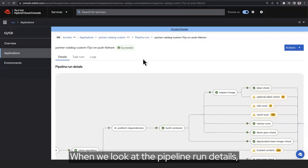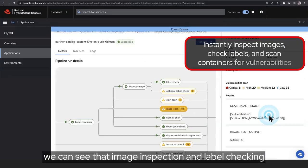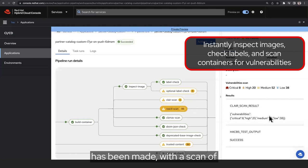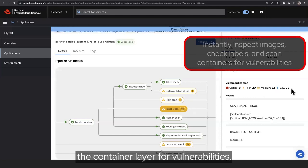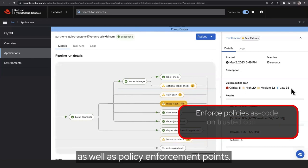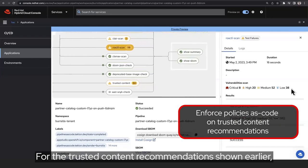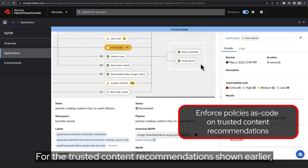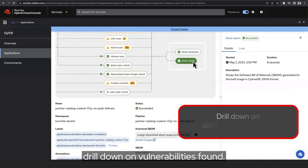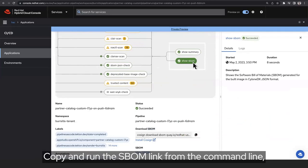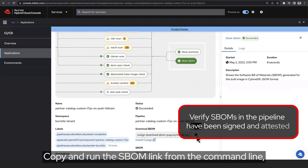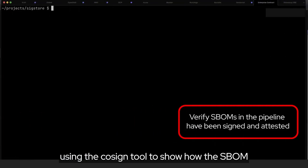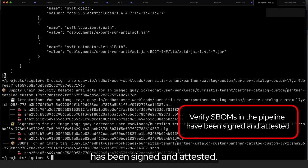When we look at the pipeline run details, we can see that image inspection and label checking has been made, with a scan of the container layer for vulnerabilities. This includes looking for CVEs, as well as policy enforcement points. For the trusted content recommendations shown earlier, drill down on vulnerabilities found. Copy and run the SBOM link from the command line, using the Cosign tool to show how the SBOM has been signed and attested.